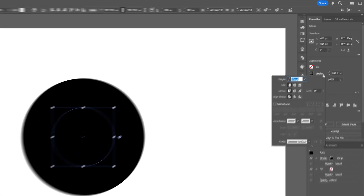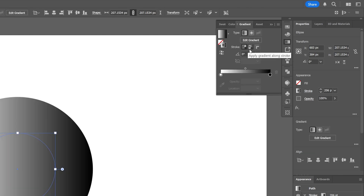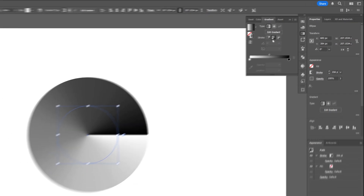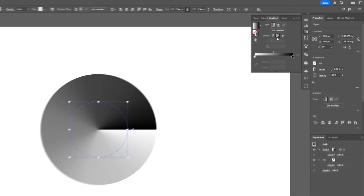From here let's go to the gradient. I'm going to activate the gradient and select 'Apply Gradient Along Stroke' — this is how the default is going to look.